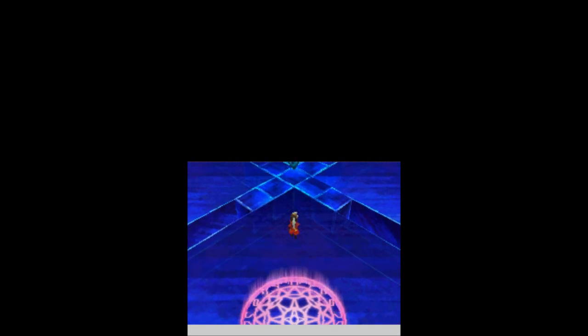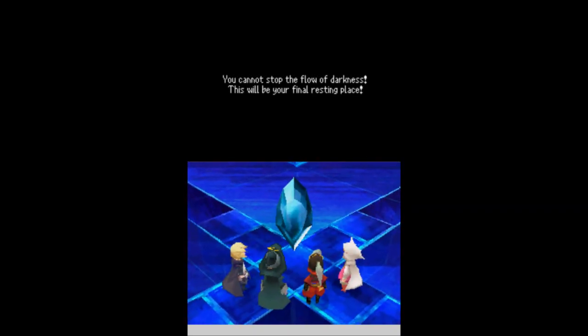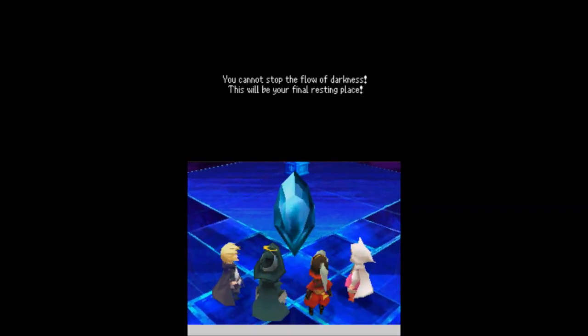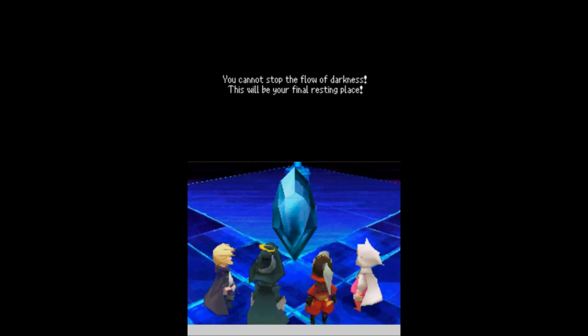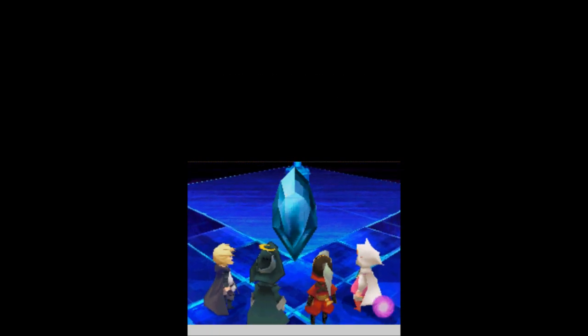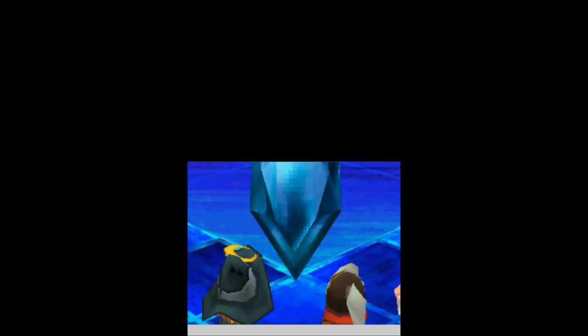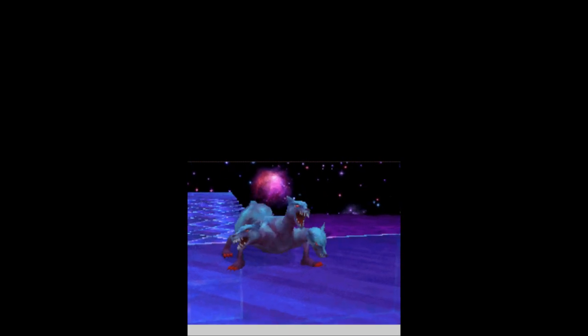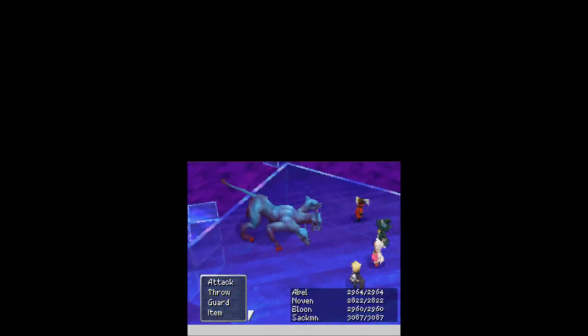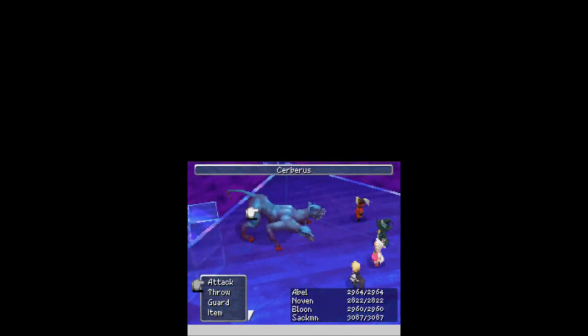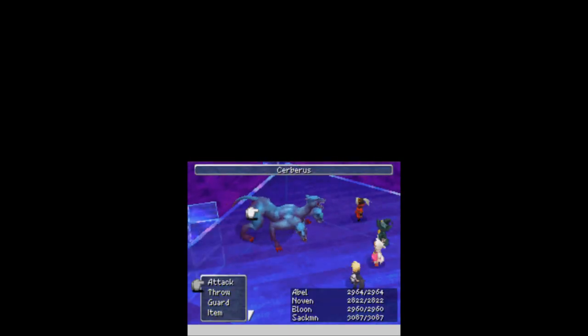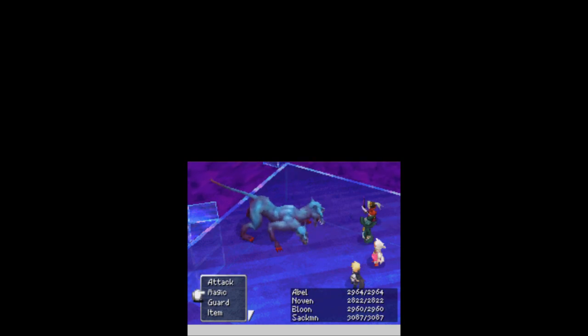Could have used that against Aramon, actually. But we've made it through this small little mini dungeon here. And now we've made it to the third crystal. I believe this is the wind crystal. You cannot stop the flow of darkness! This will be your final resting place! Everybody get ready! It's time to take on Cerberus! If ever there was a Cerberus, that's Cerberus! Thank you for confirming that for me!